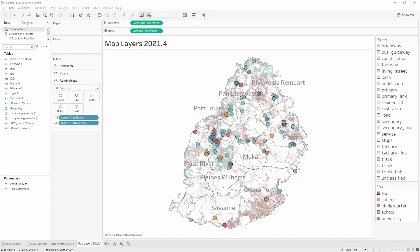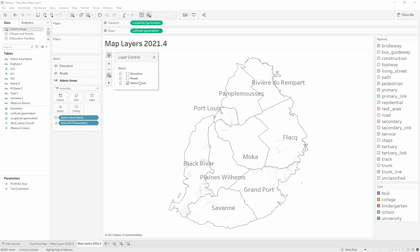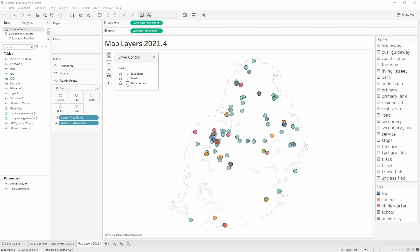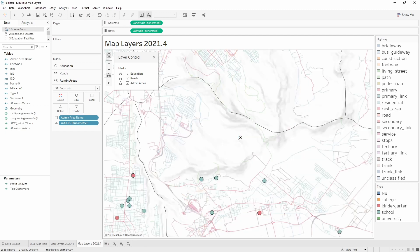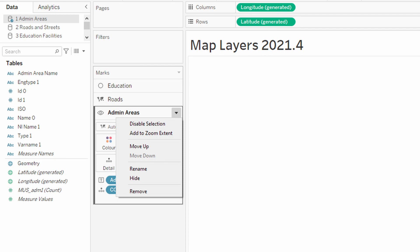In this video I'll walk through how to create this three layer map of Mauritius using the new multi-data source map layers feature in version 2021.4 of Tableau. The map is made of three shape files: one for polygons containing the admin areas of the island, a second with lines for roads and streets, and a third with points for educational facilities such as schools and universities. We'll also explore the menu items available in the map layer context menu.